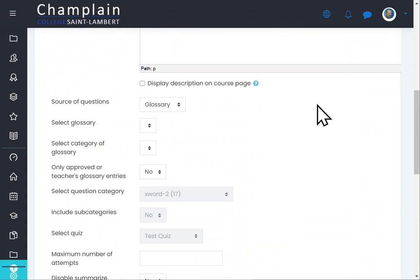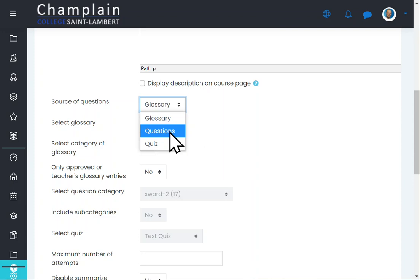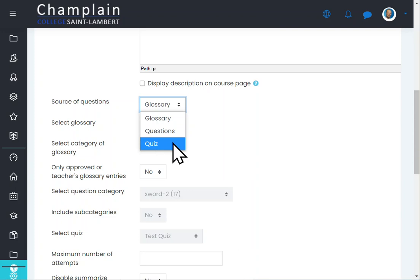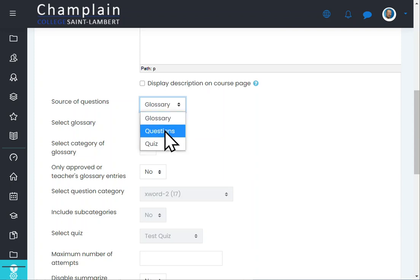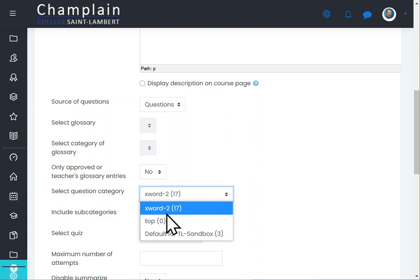This activity can take questions and answers from a glossary — I'll do another video on glossaries in Moodle, it's a very cool tool — or it can take them from a quiz if you have set up short answer questions there, or you can use questions directly from the question bank, which is what I'm going to do.